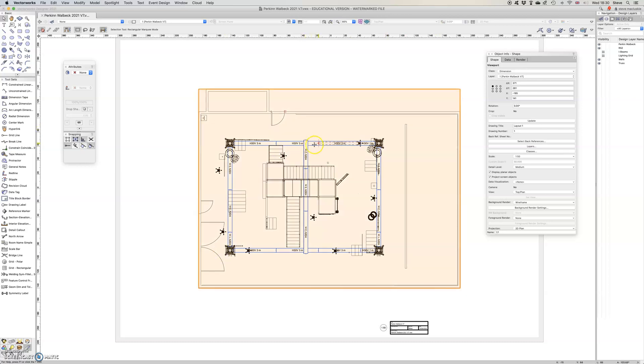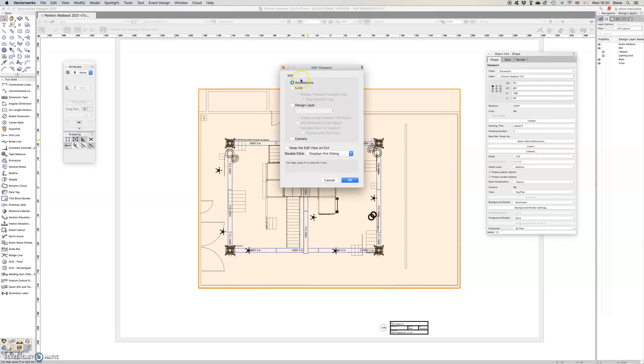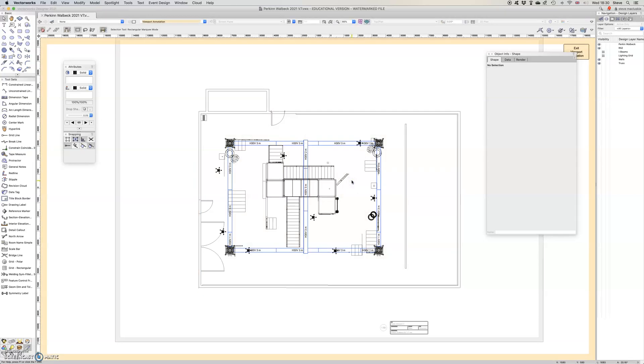So anyway, what I want to do is to place my scale bar within the scaled viewport so that Vectorworks will adjust the real world units to the scale. So I double click on that and go into annotations as you might when you're putting any annotations on.